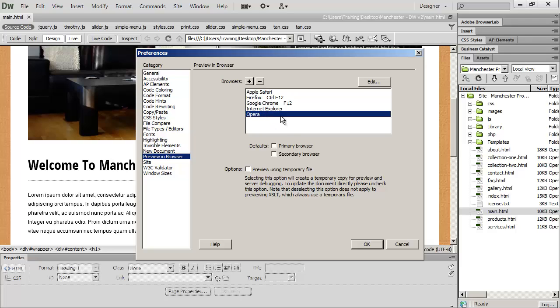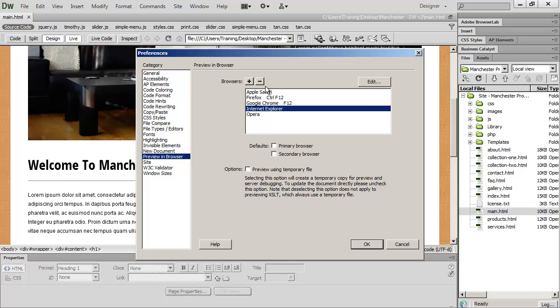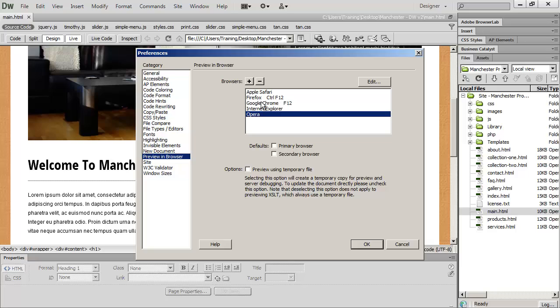And again, at a minimum, you should be looking at your website in Internet Explorer, Firefox, and Chrome. Opera and Safari can be considered sort of secondary browsers to check your website in.